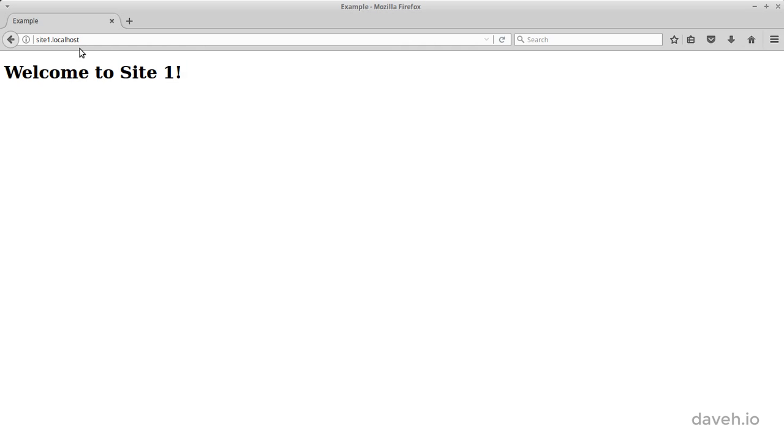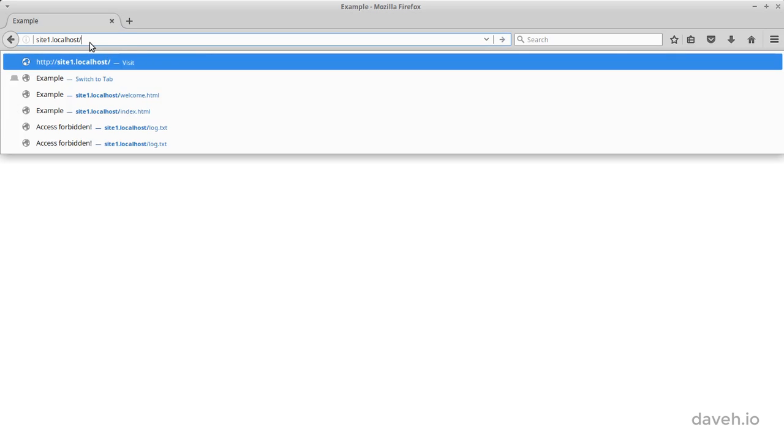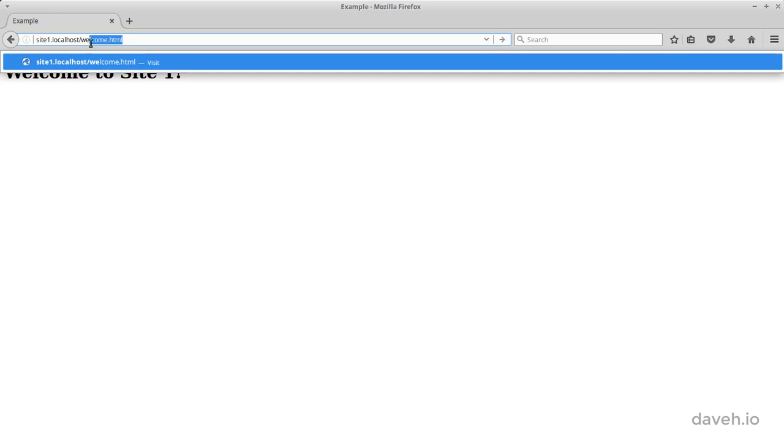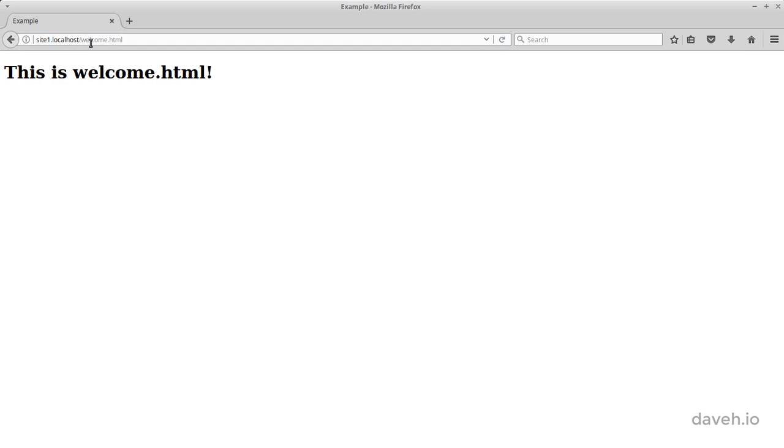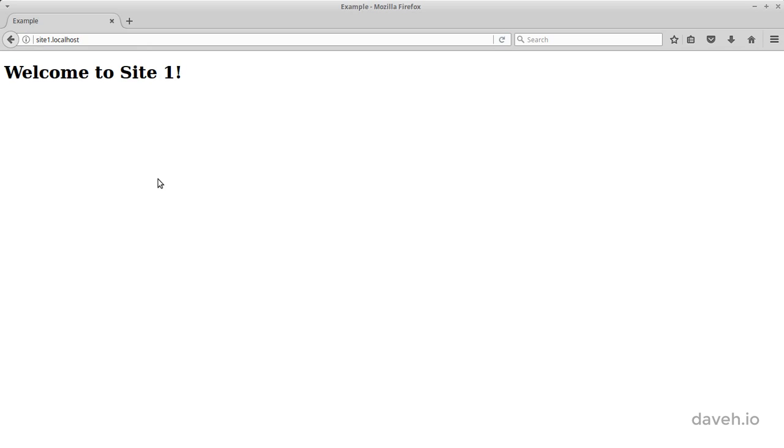We can see this file if we specifically request it in a browser. Again, if we don't request a file, the web server sends us index.html.